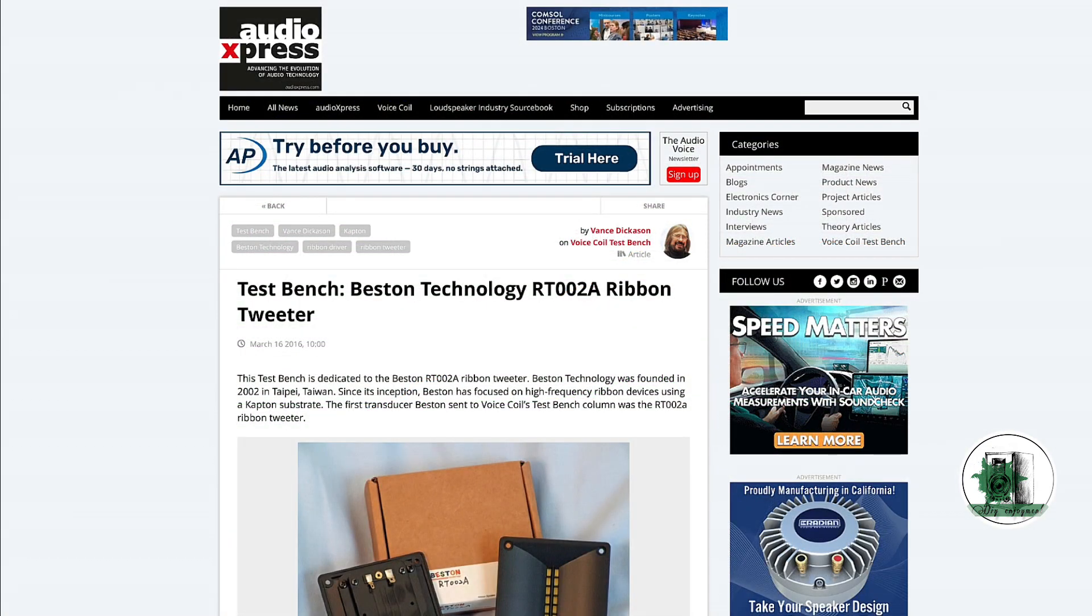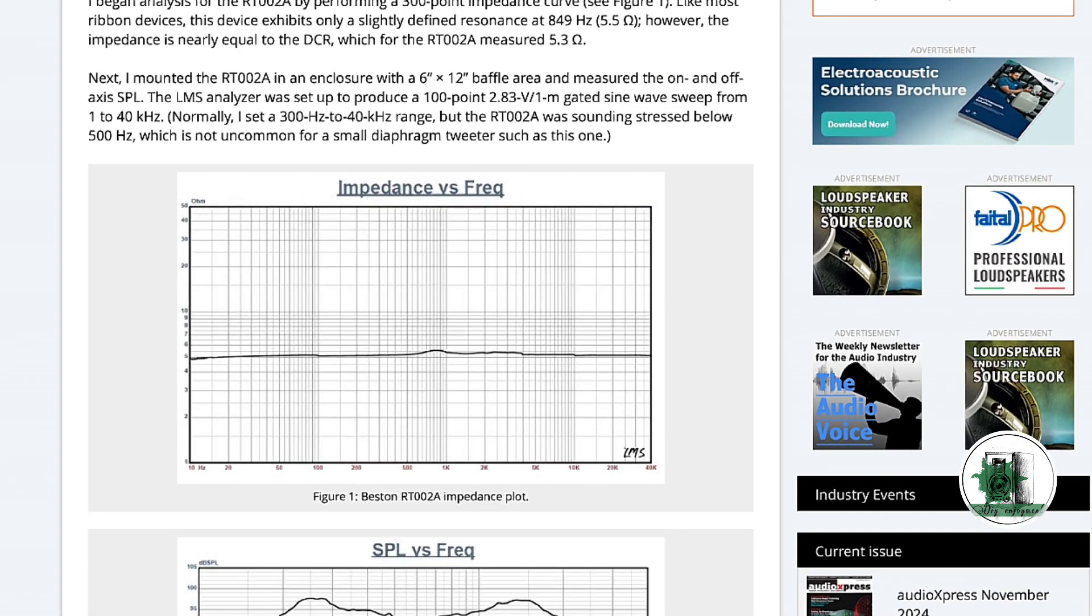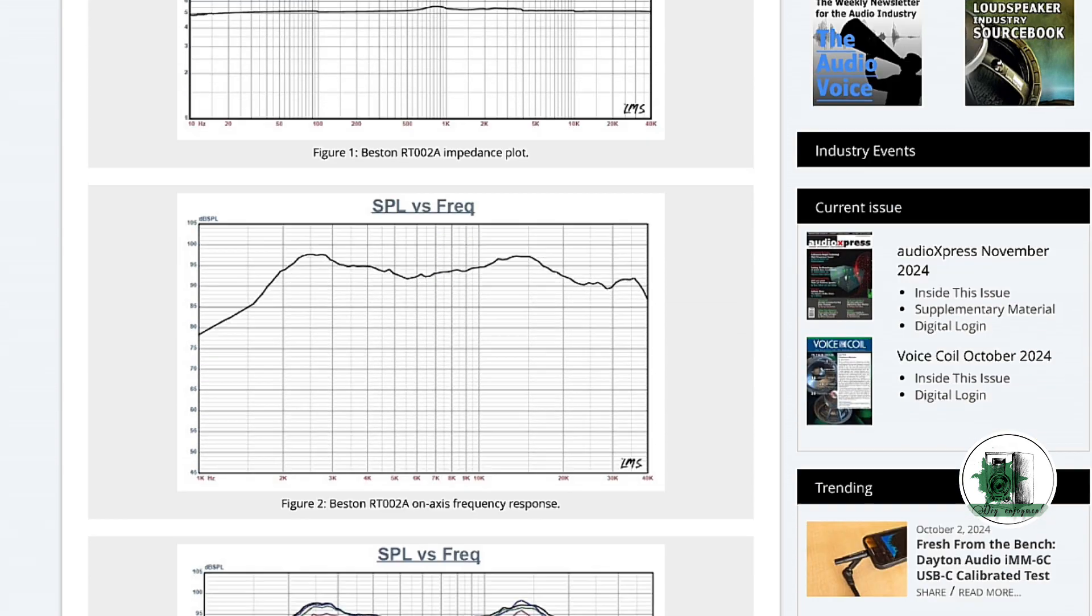Now let's dive into comparing the harmonic distortion of dome and ribbon tweeters. I've found relevant information on the Audio Express website. We'll start with ribbons. As observed, the impedance response is almost entirely flat, with the frequency response ranging from 2000 to 20,000 hertz.